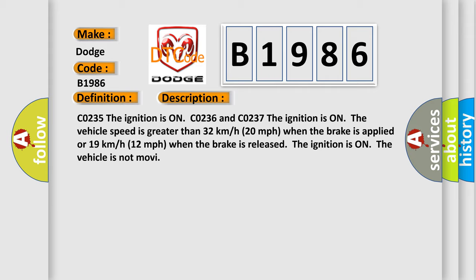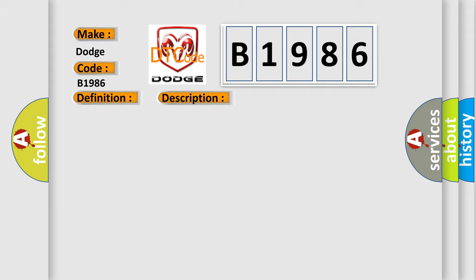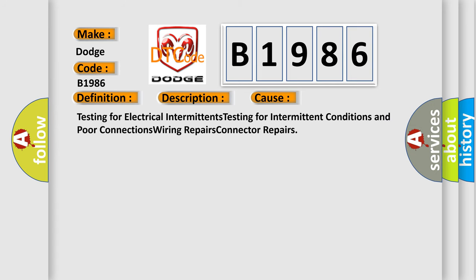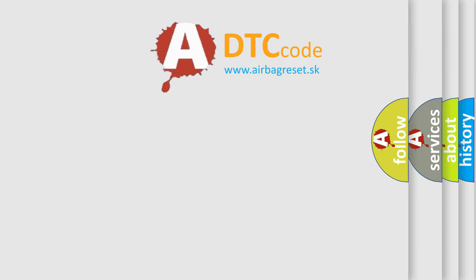This diagnostic error occurs most often in these cases: Testing for electrical intermittents, testing for intermittent conditions and poor connections, wiring repairs, connector repairs.